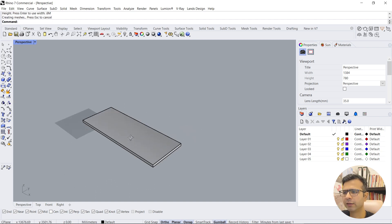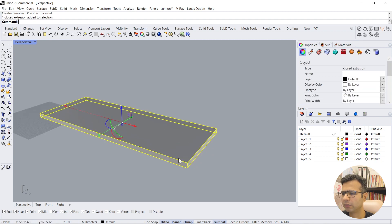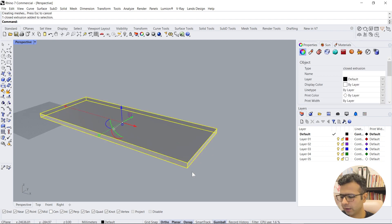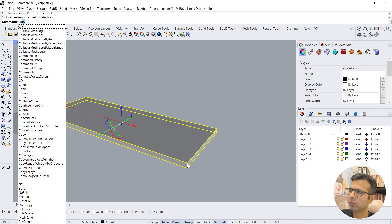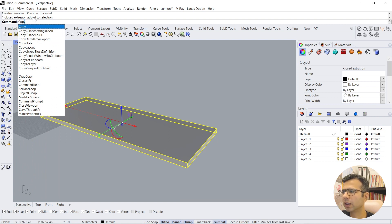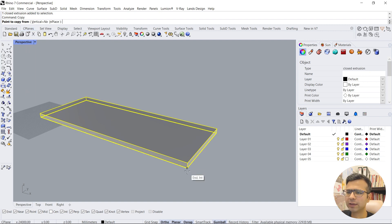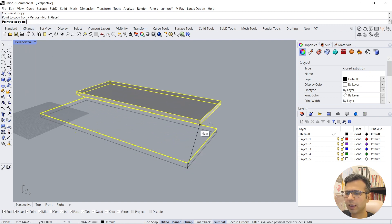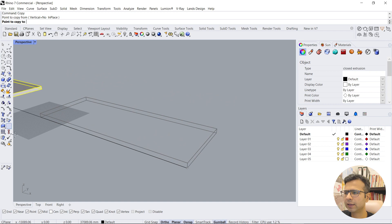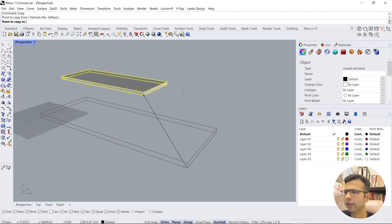So we create a floor slab and now we'll just copy this one. To copy, you can just type on the keyboard and it will come up with a command bar. Then you can snap on the start point of the copy, and then it says it is going in a horizontal way.